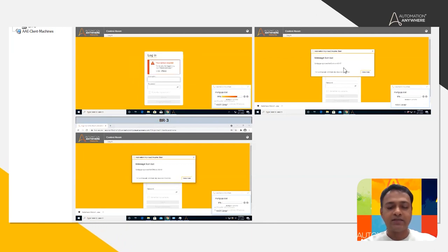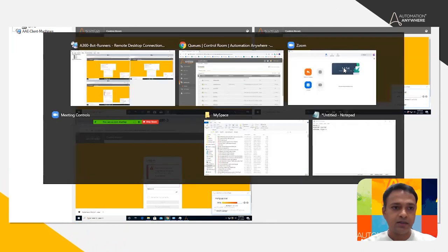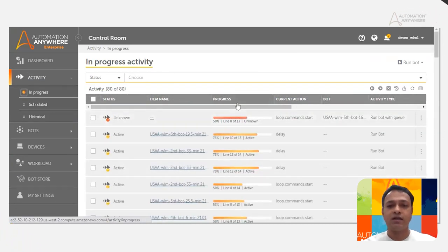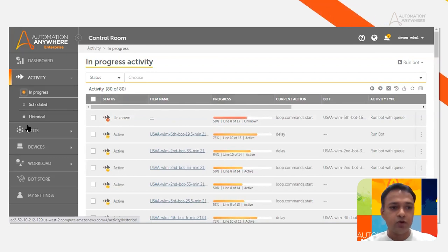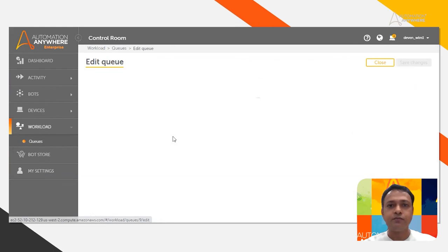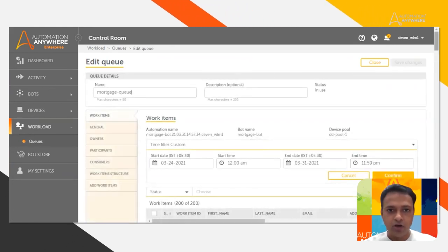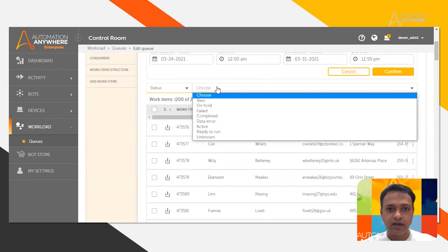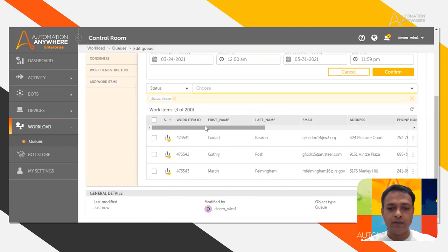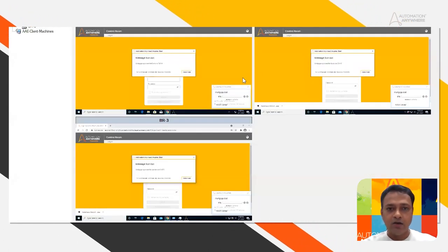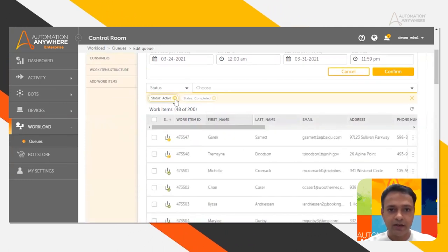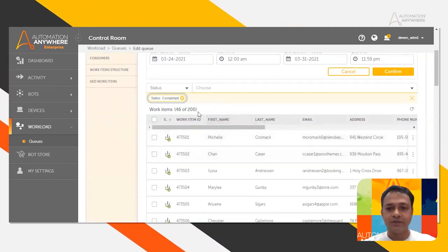We can see the progress in the activity page. Right now, there are other automations running for this user as well. But if you go to the queues and open the mortgage queue, you can see the various states — which work items are active. Obviously, there will be three work items active because we've got three devices and three bot runners. You can also see which work items have been completed — about 46 work items have been completed so far.